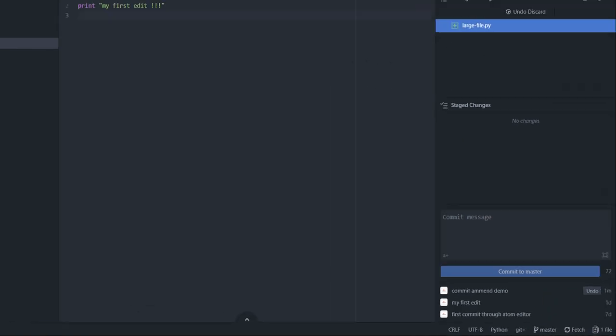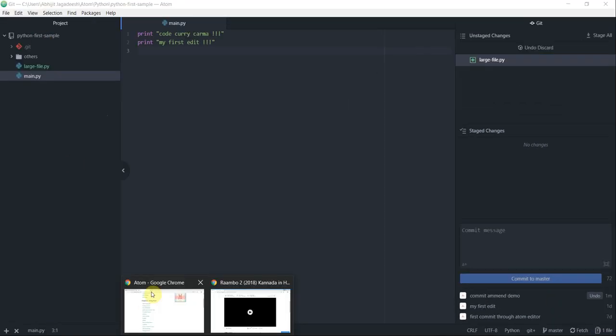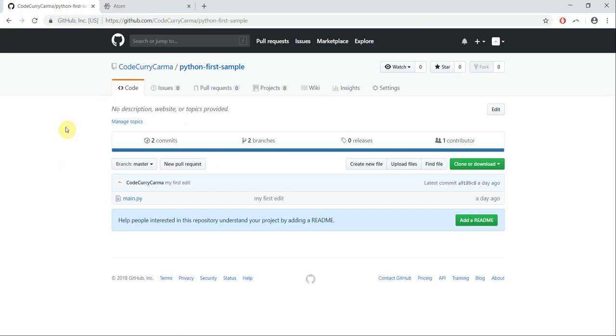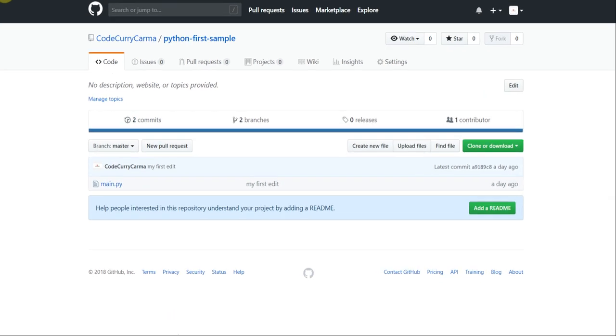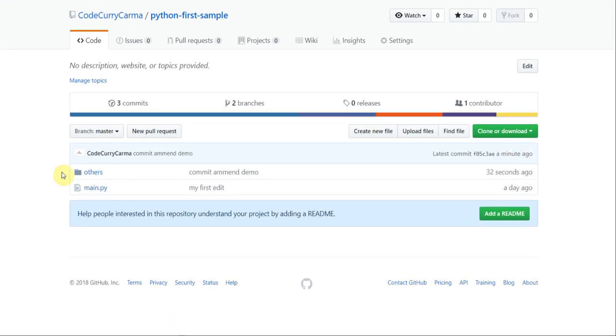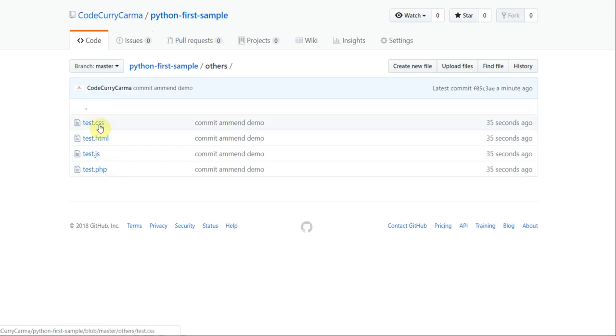Now to confirm, let's go to our git repo on GitHub and then refresh this page. Notice how we now have the others folder here, and then we have all the tests, all the four test files.